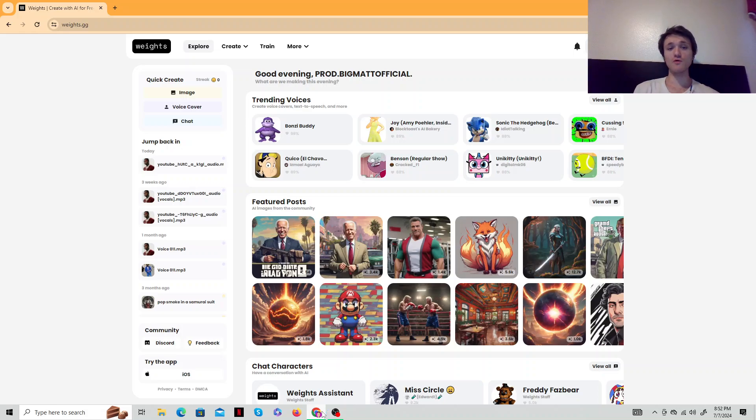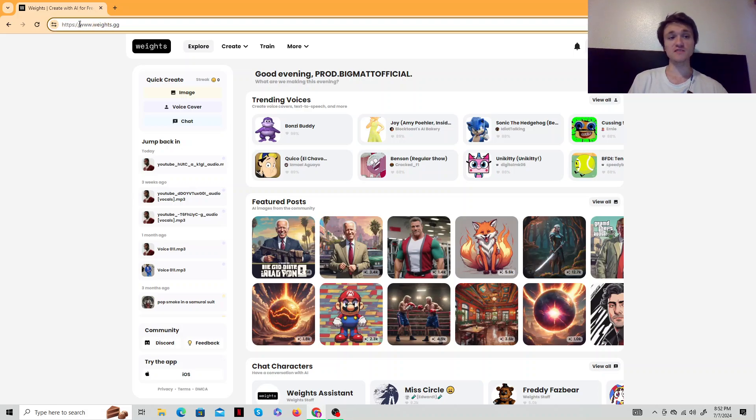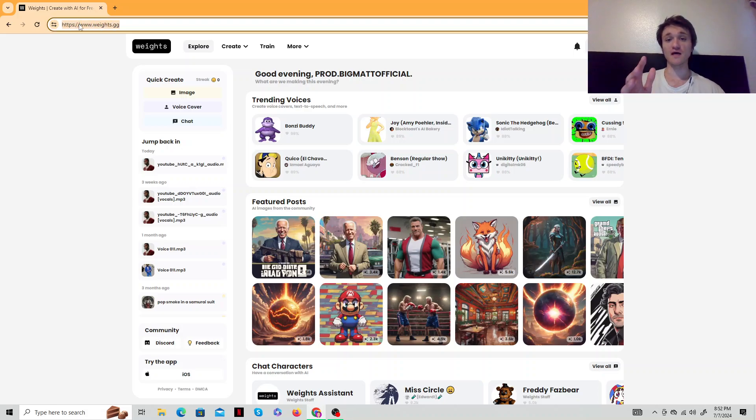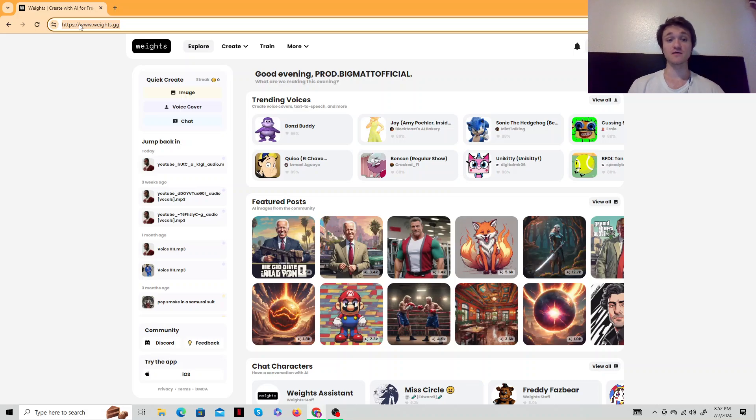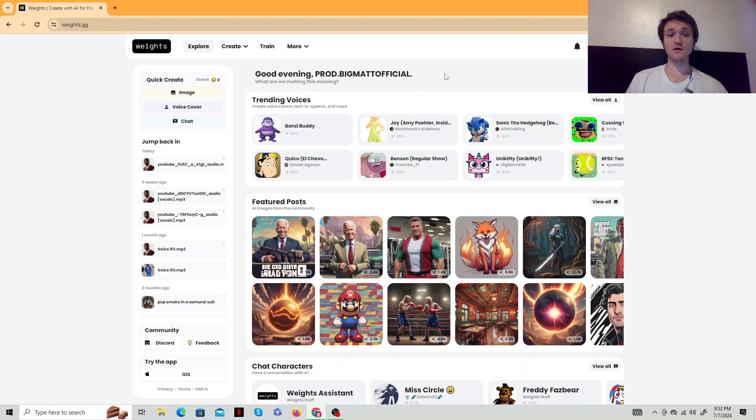Once you've got it, you want to come here. Weights.gg is the site. I'll put it in the description. Hopefully this video does not get taken down because I'm going to be pissed.